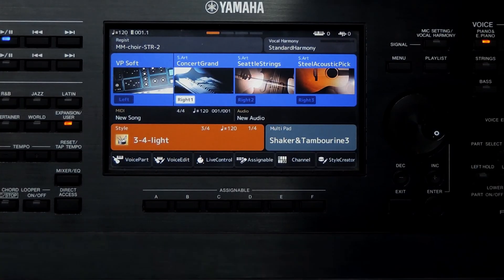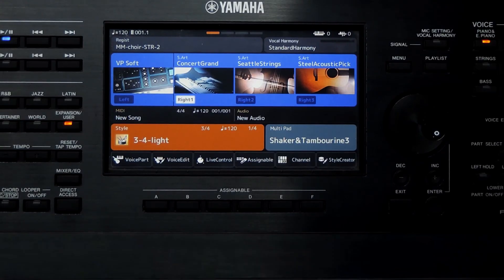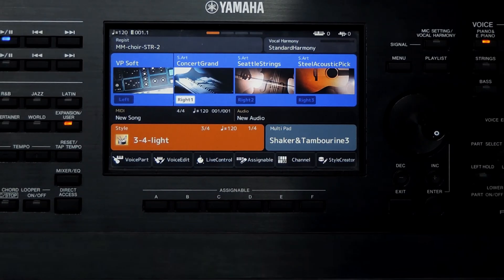In the next video we'll dive into more advanced features like editing note values and velocity, copying and pasting notes, inserting new ones, managing control messages, and using the Step Recorder.